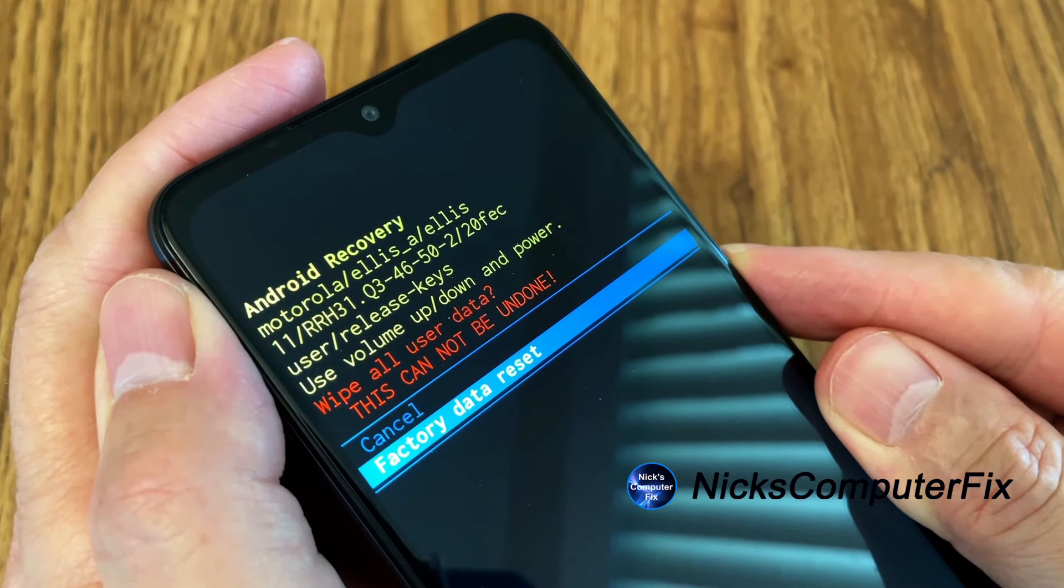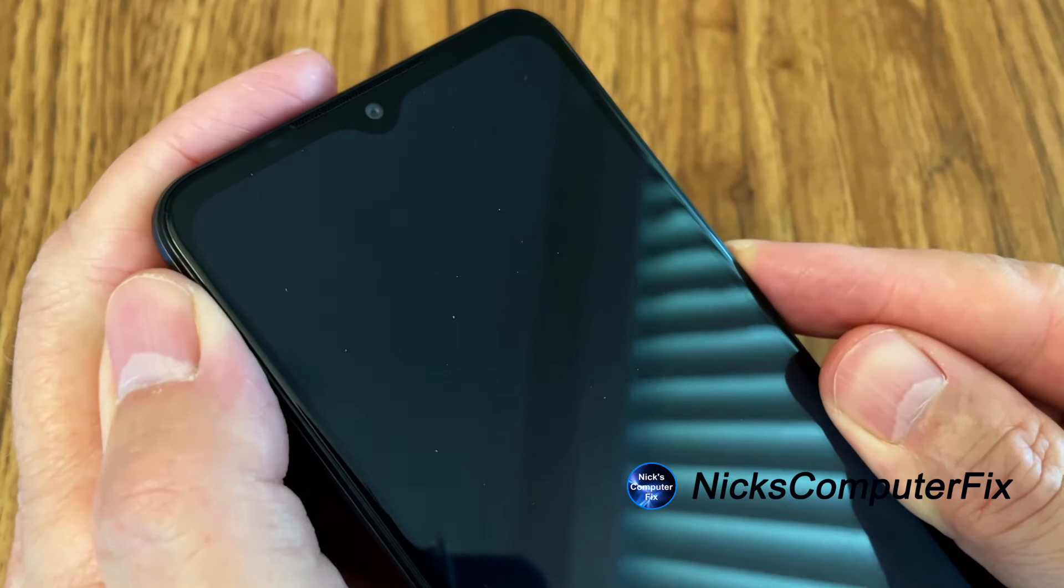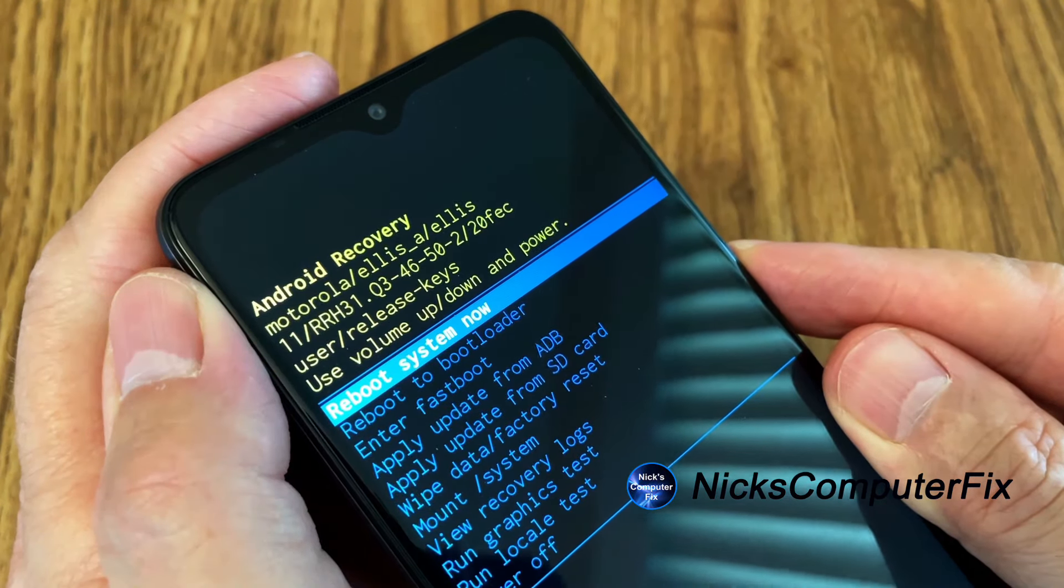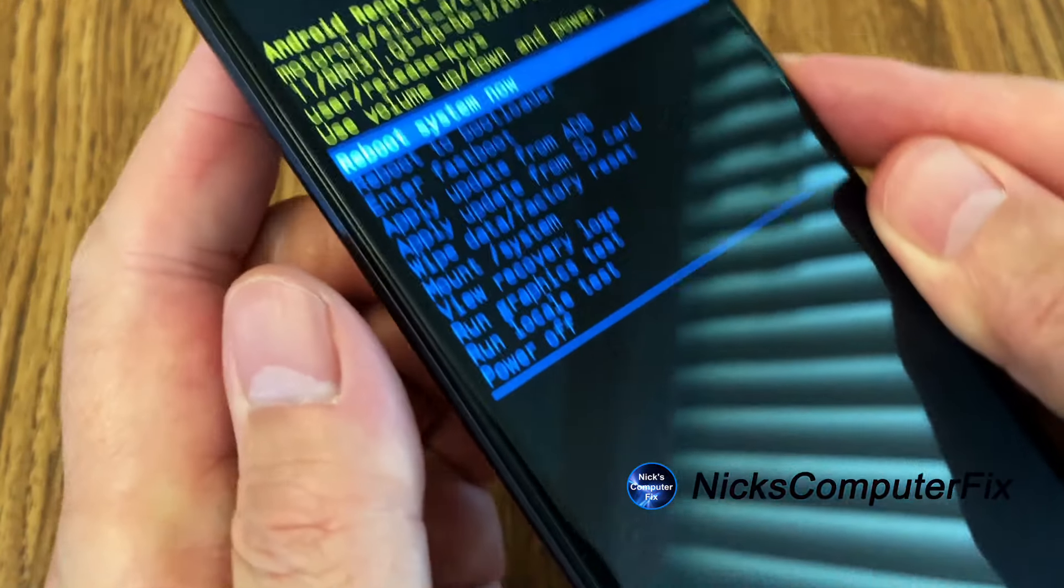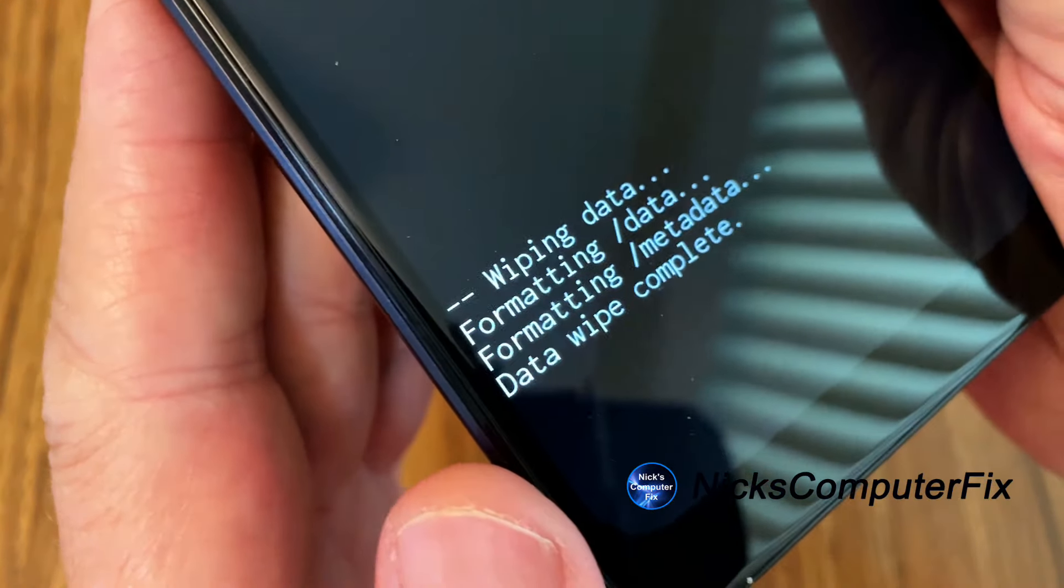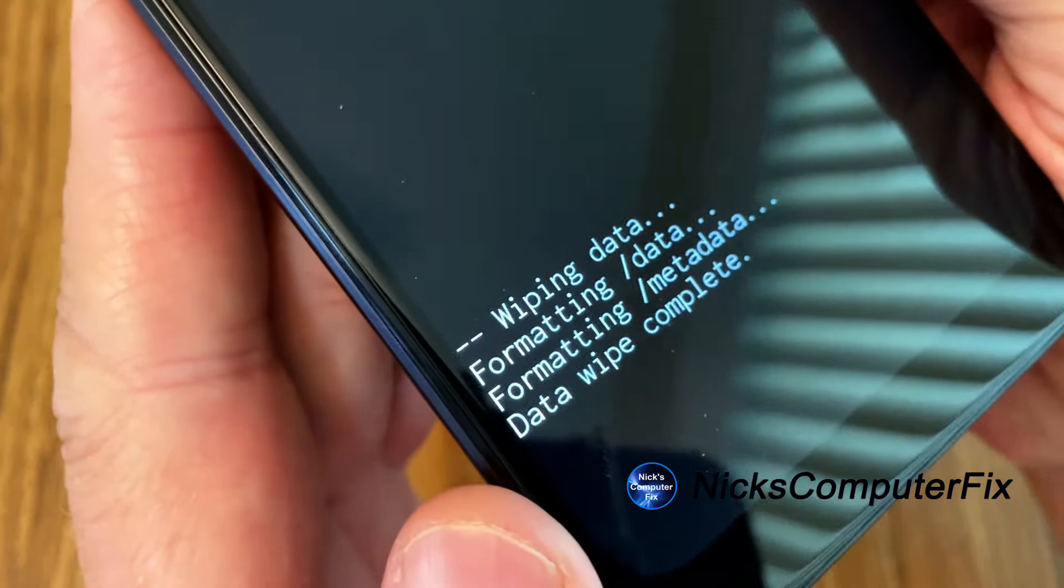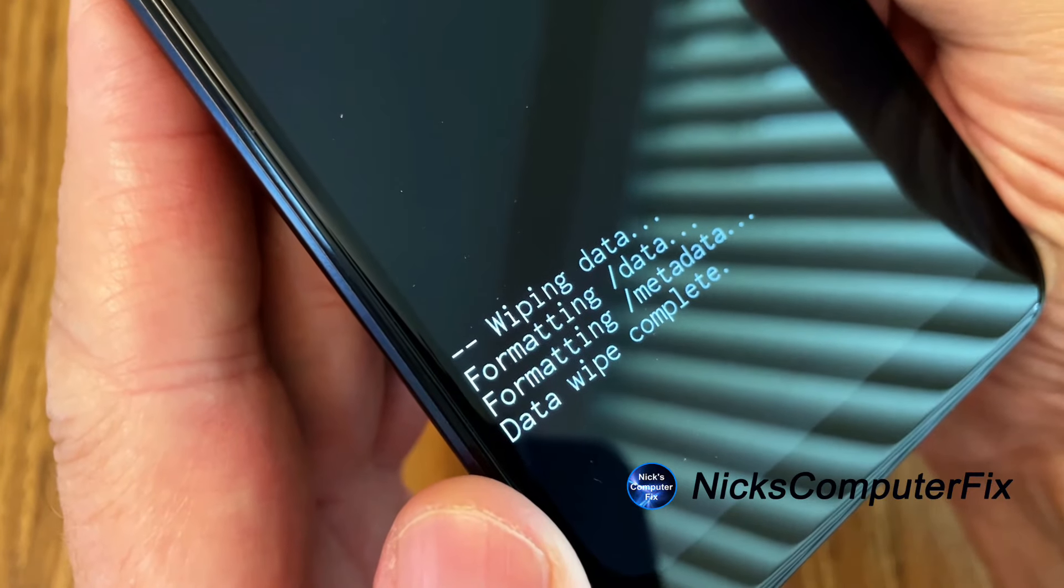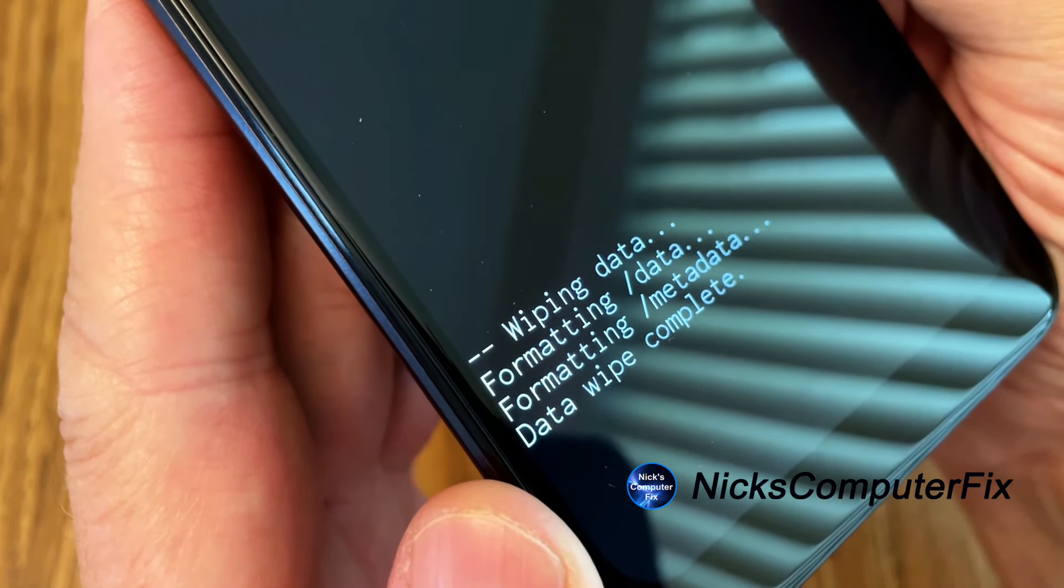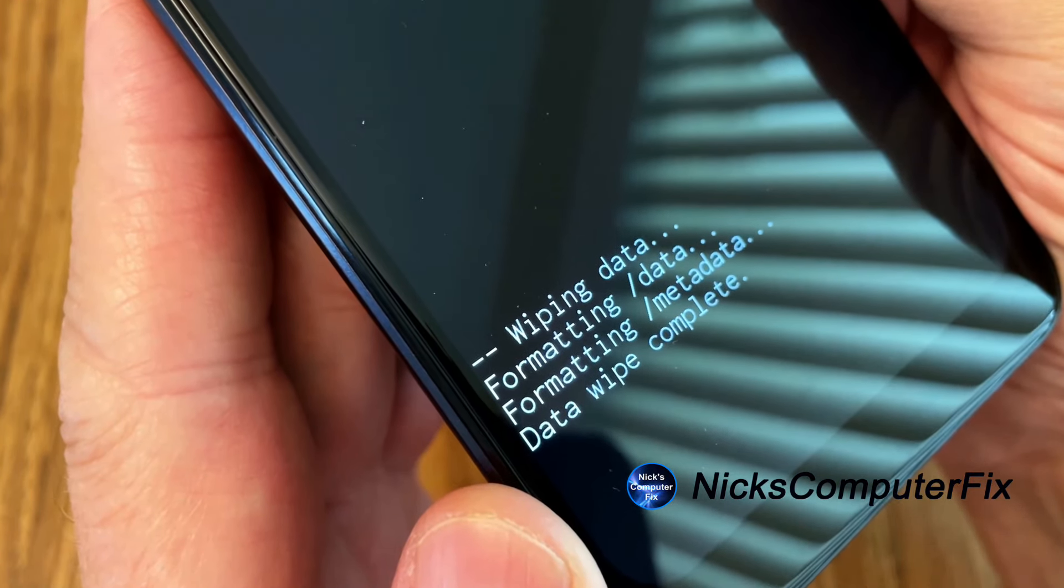So I'm going to press the power button. And that takes me to this display here, Android recovery. And down on the bottom this time, it says wiping data, formatting, formatting data, wipe complete.